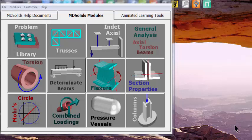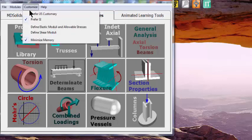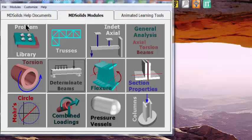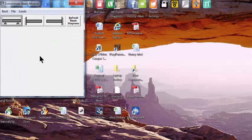The purpose of this video is to help you use MD Solids to analyze determinate beams. Remember to customize settings, check preferred SI units, and open up the determinate beams module.